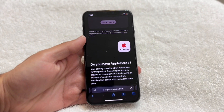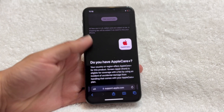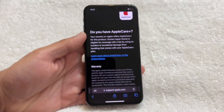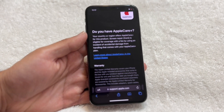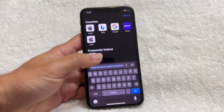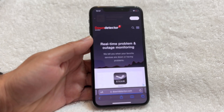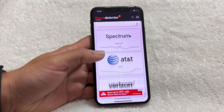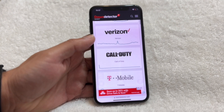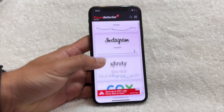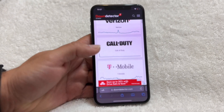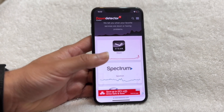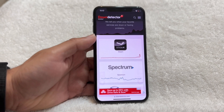Another problem that can arise is that when you're downloading a file on your iPhone, your downloads might randomly not work because the place you're downloading from could be having server issues. What you can do is go to a website like downdetector.com, which shows you what's up and what's down. Just make sure the site you're downloading from — like Verizon's website, Spectrum, or Steam — isn't down. If it's pausing, they may be having server issues and you'll just have to wait it out.